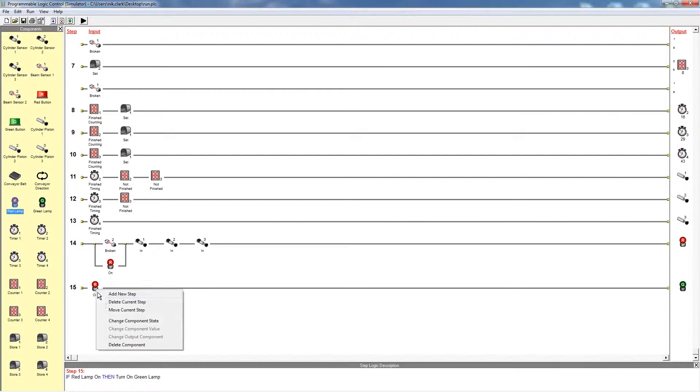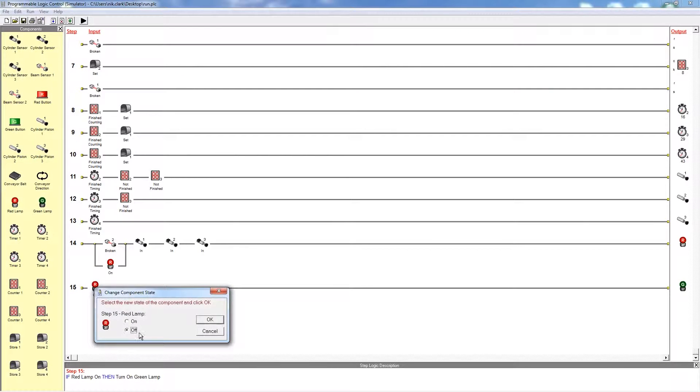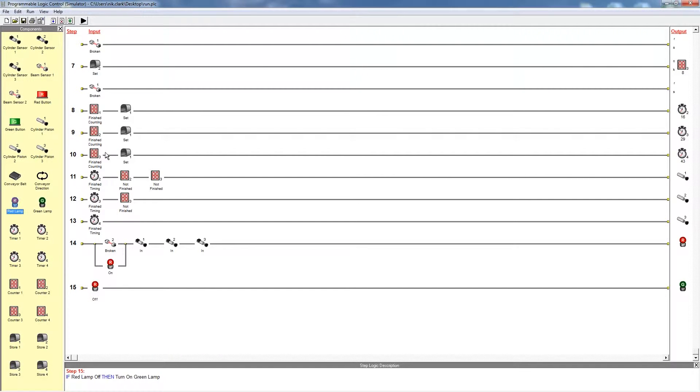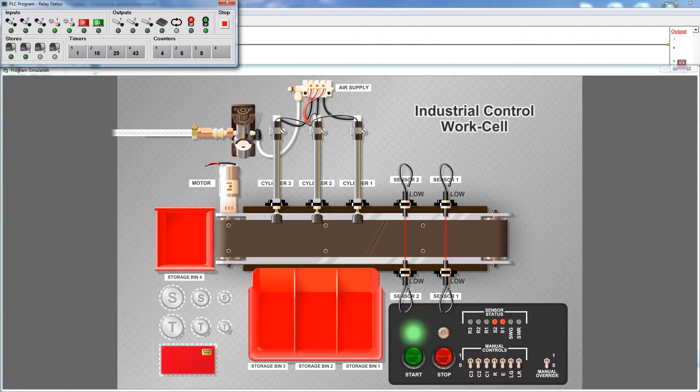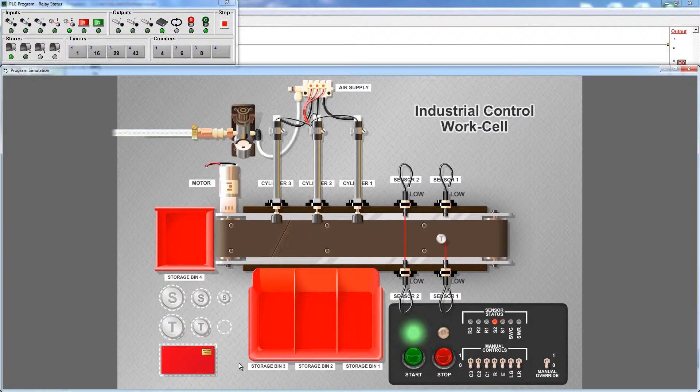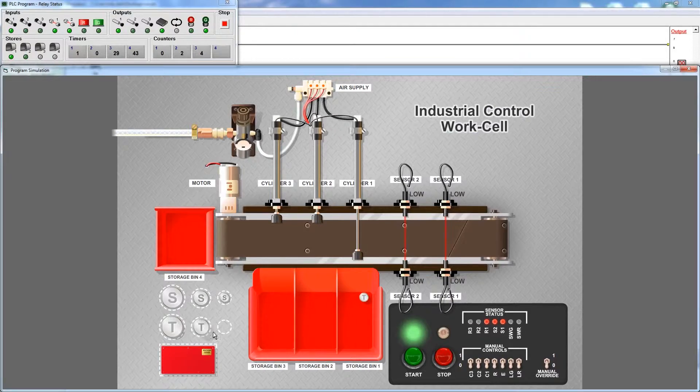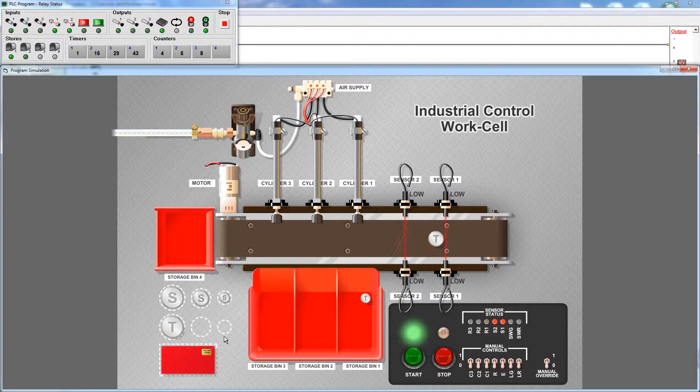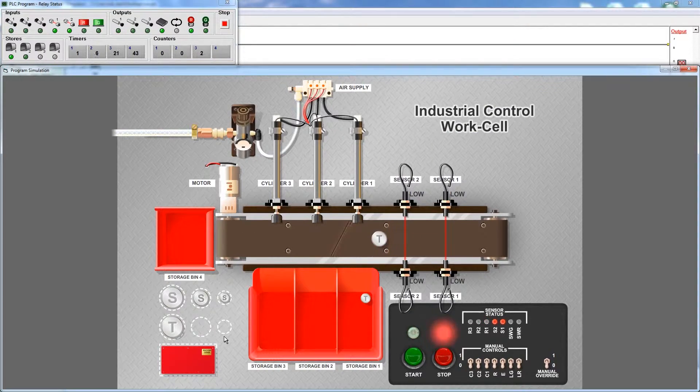Interactive software tools enable engaging demonstrations of the concepts of ladder logic programming. Quickly display the program output on the industrial control conveyor sorting application.